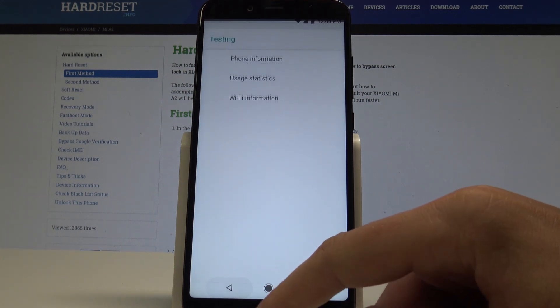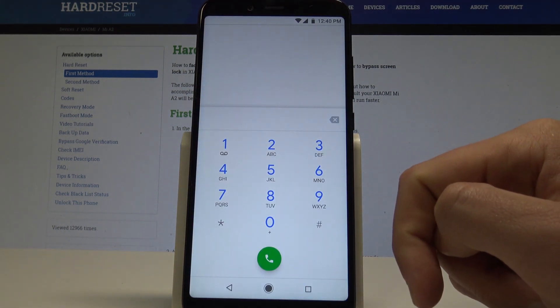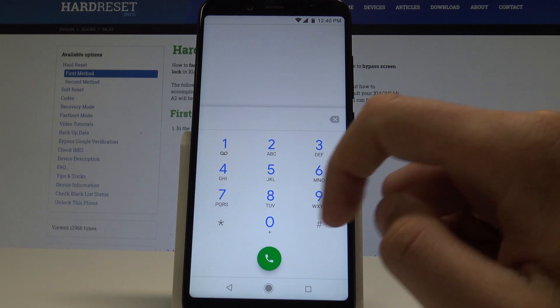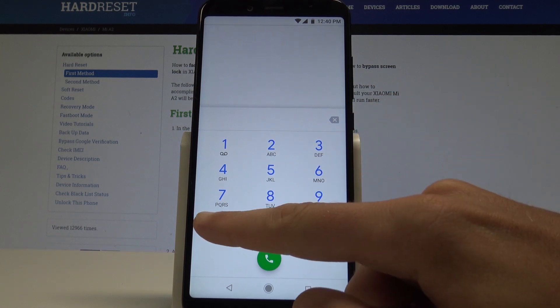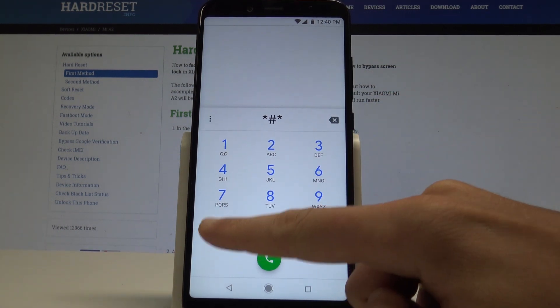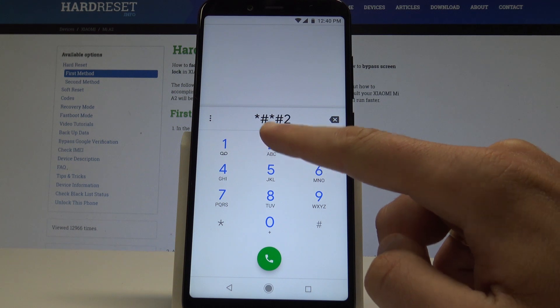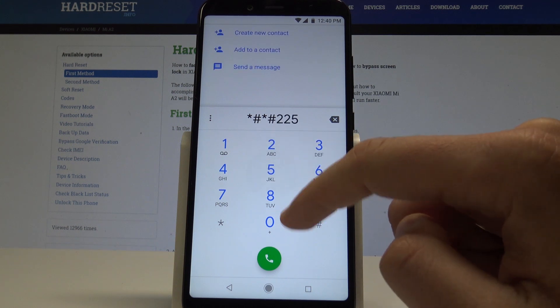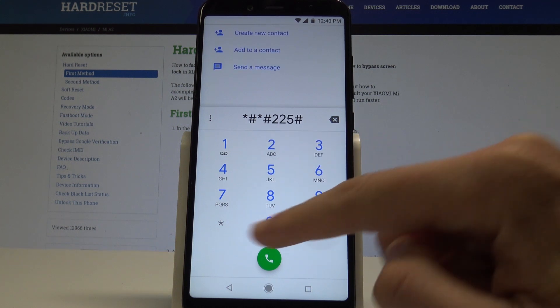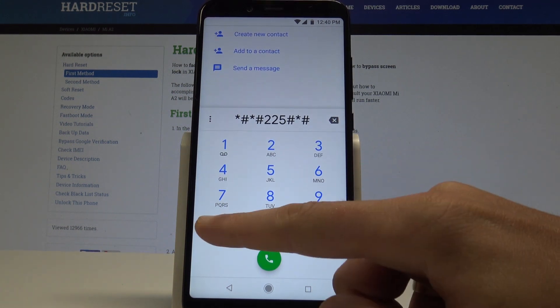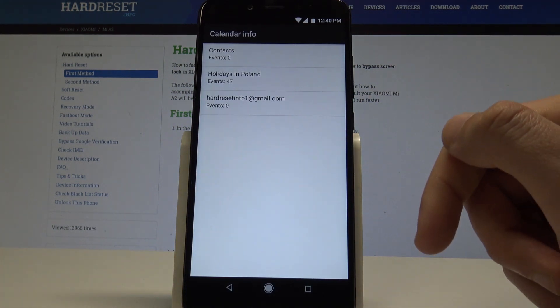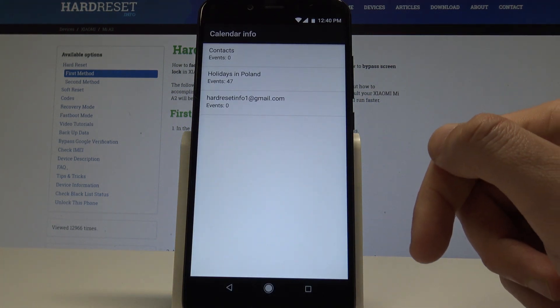Let's go back. Let me quit the Android testing menu. And now it's time to open the calendar info. So we need to use this code: asterisk pound asterisk pound two five pound asterisk pound asterisk. As you can see, the calendar info just pops up.